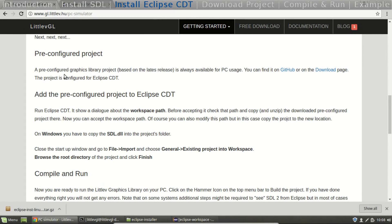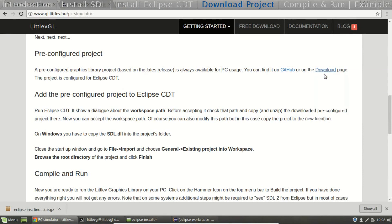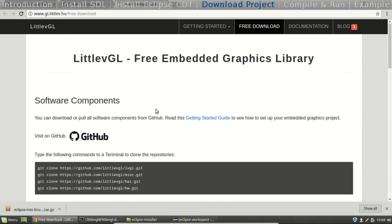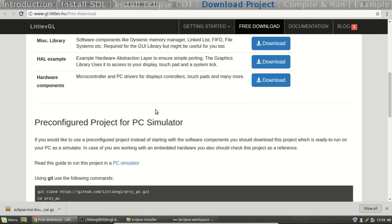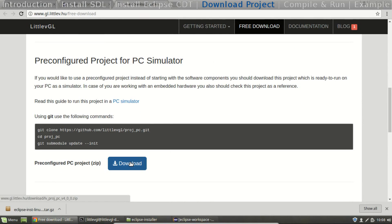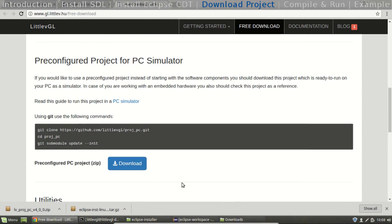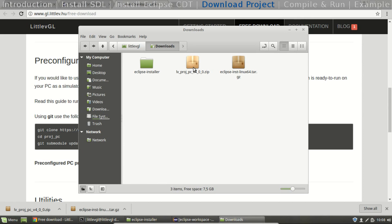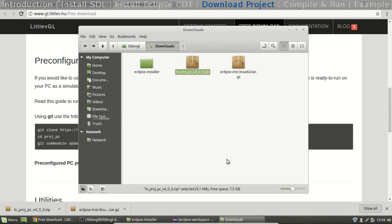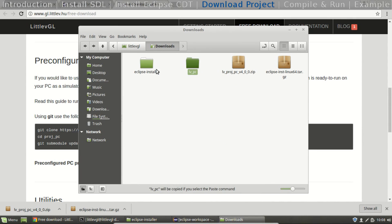Now download the prepared Little V project from the download page. Extract it and copy it to the workspace folder of Eclipse.